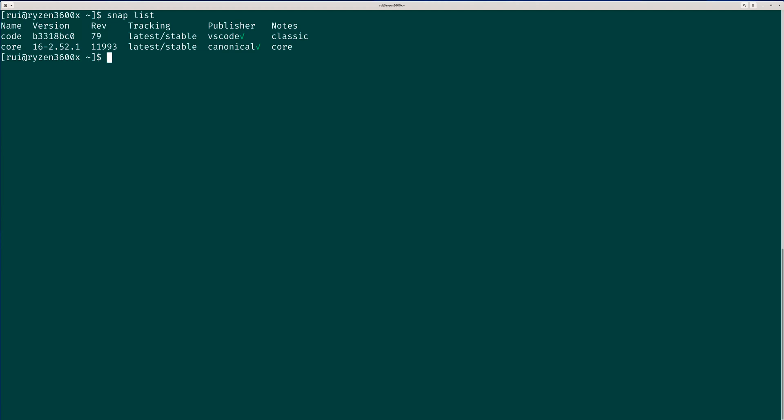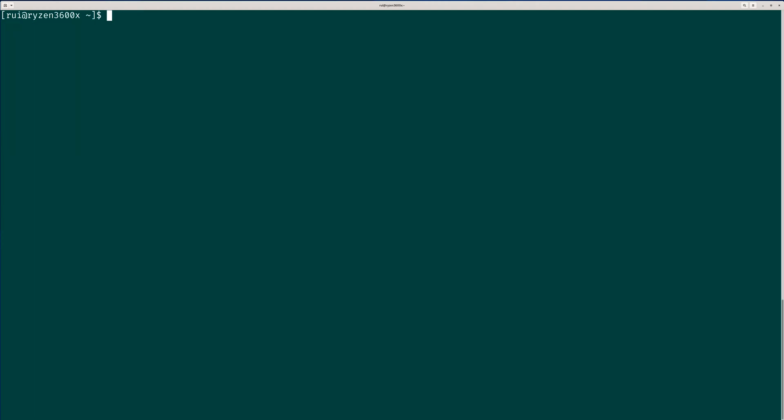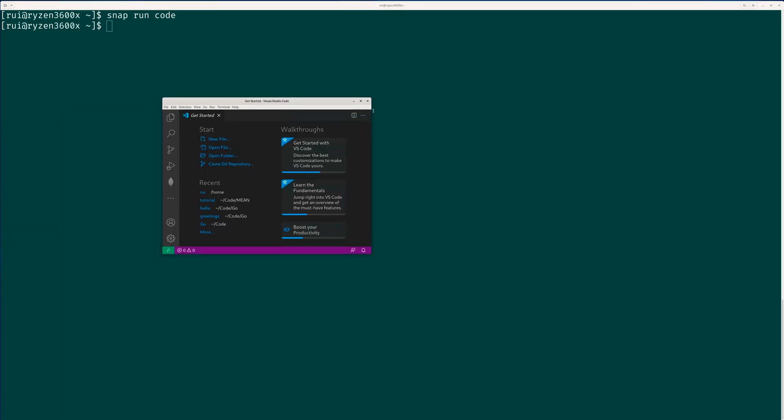See, Visual Studio Code is installed. And you will not have any Visual Studio Code icon on launch. To launch Visual Studio Code, you have to type snap run code. So it is running on my other window here.